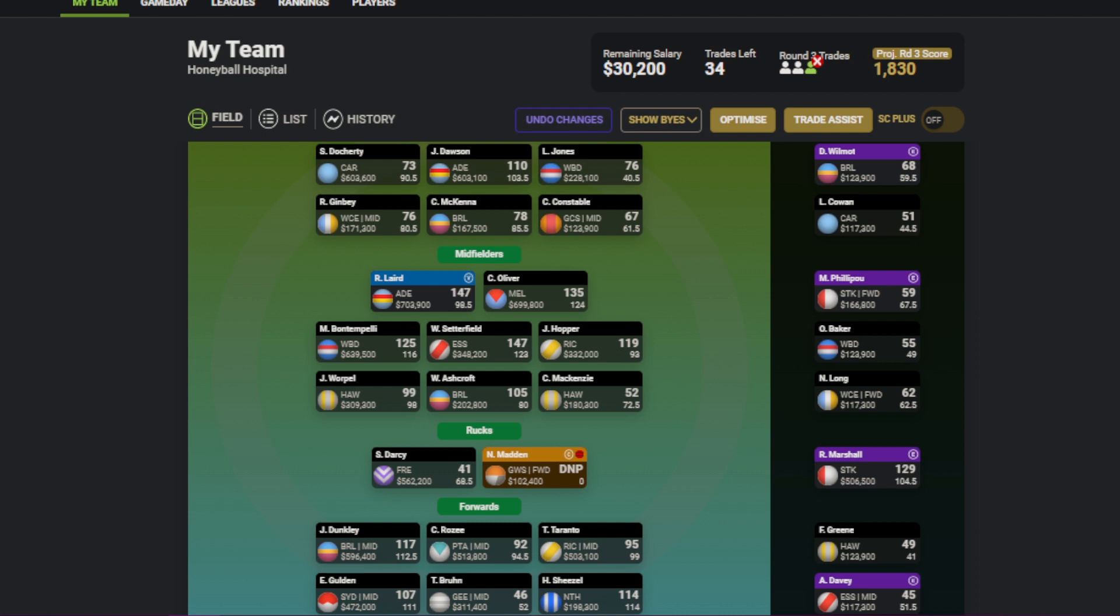Now on to the mid prices. Oh my goodness. Will Setterfield, how good. 28 touches, 9 tackles, a goal. Took down Touk a number of times. What a performance. Selected him as a big pod. Risky play, but it's paid off. And now he's looking like a must-have. So it's nice to have one of those picks go your way.